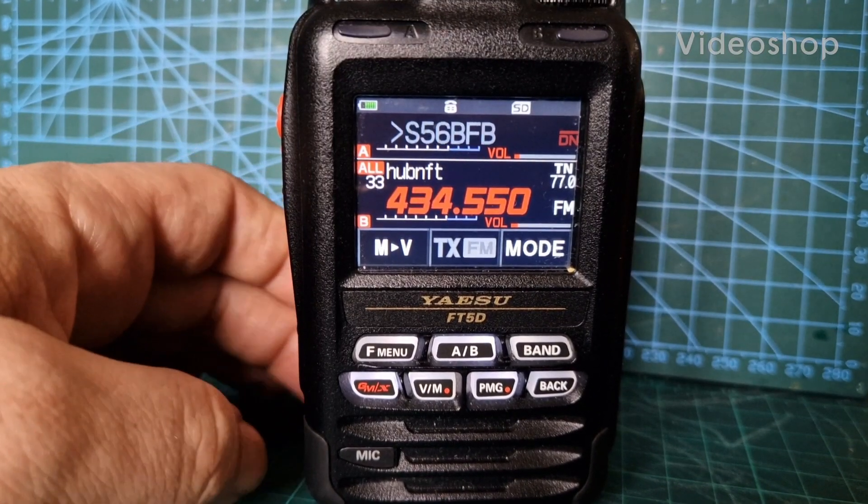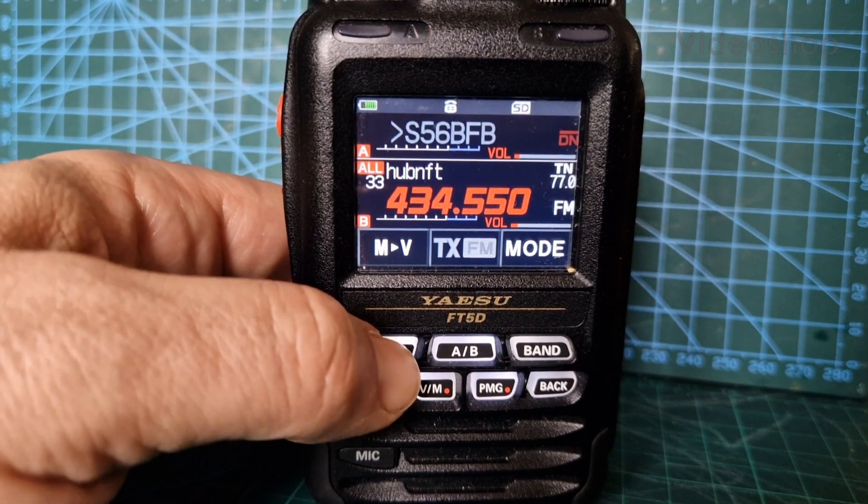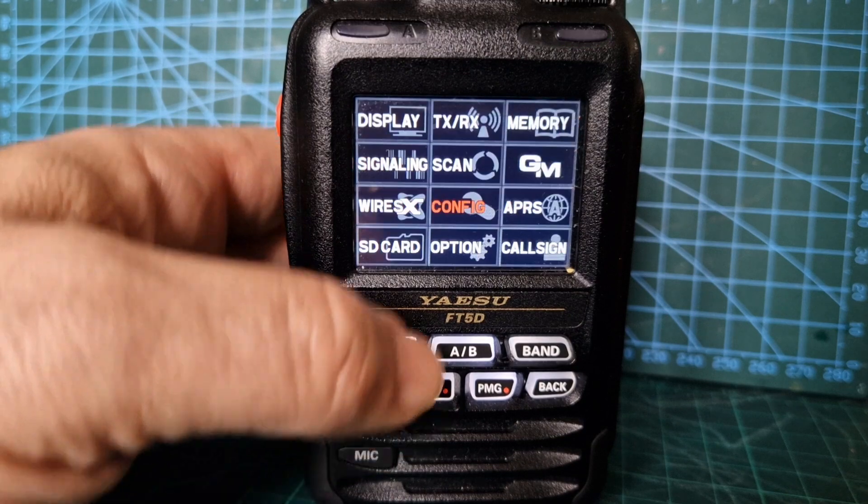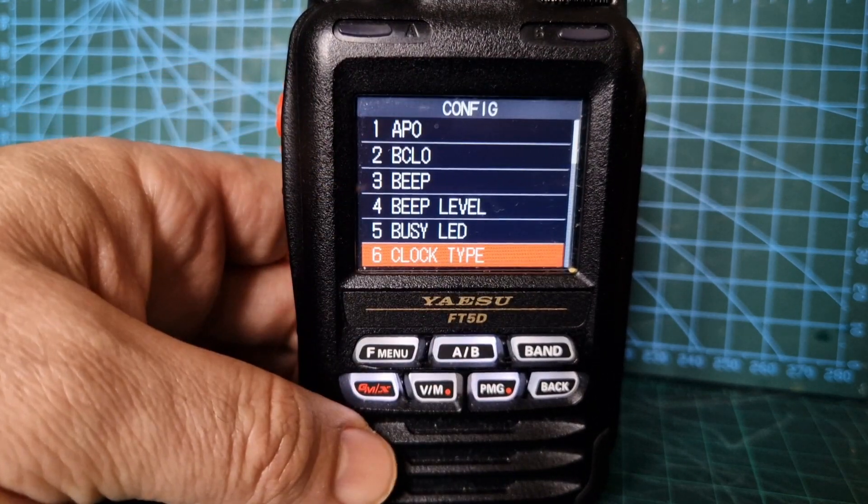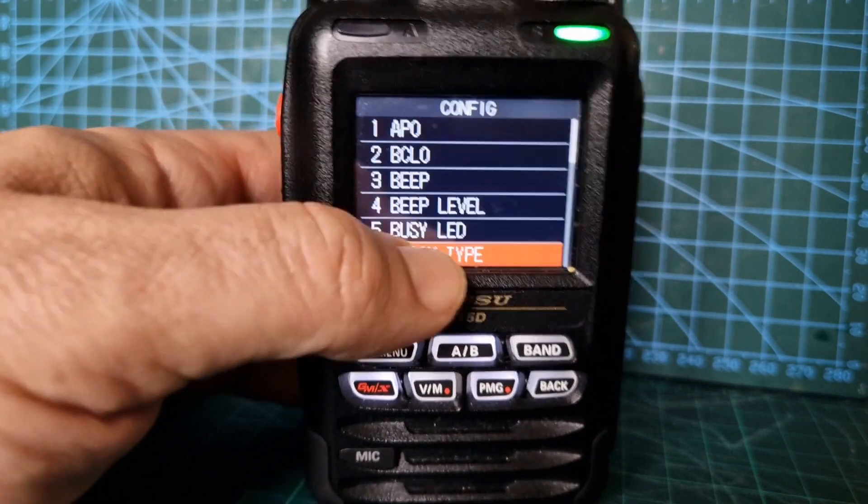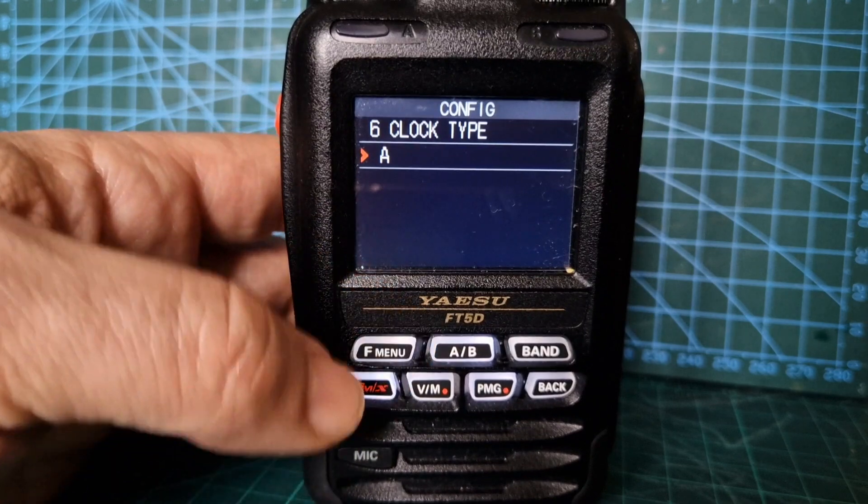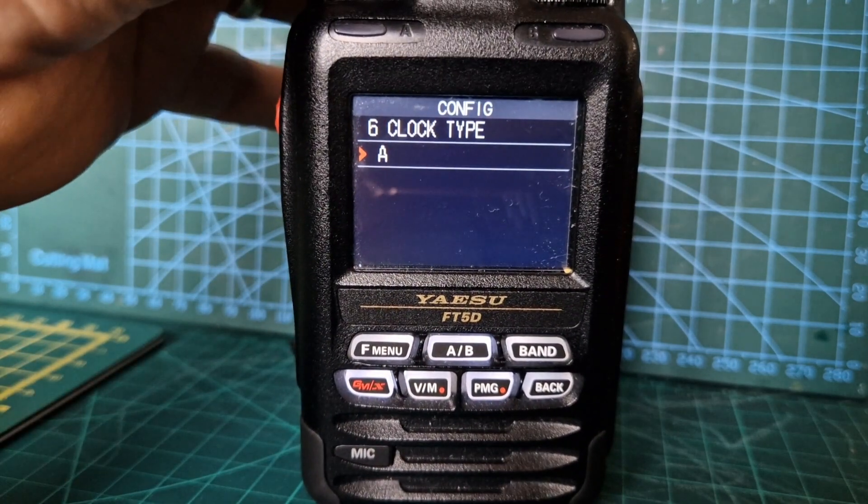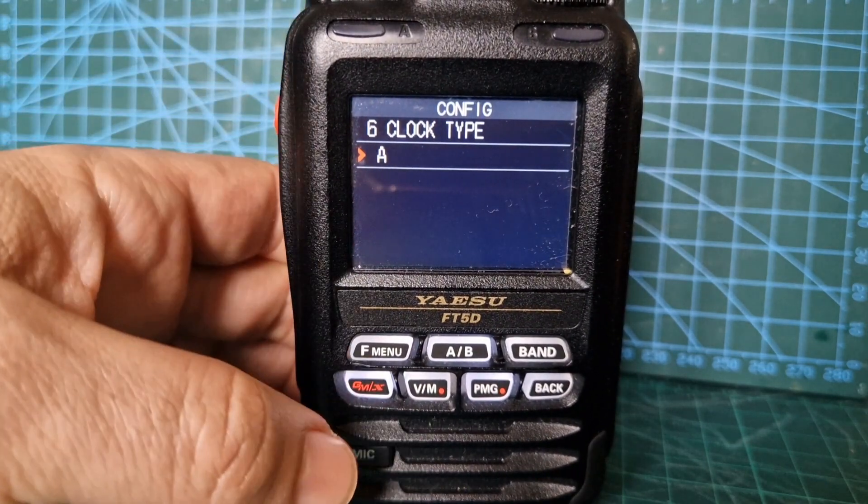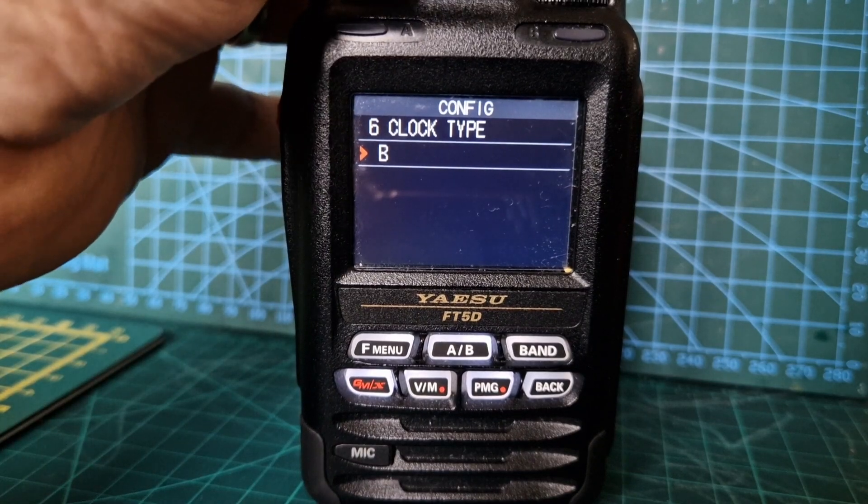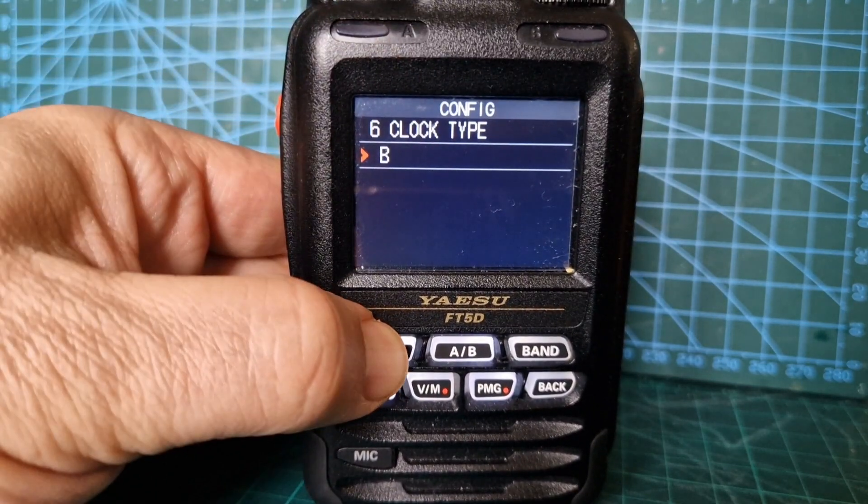M0FXP, welcome to my channel. Now if we go into the menu, hold down F menu then tap config and go to menu number six. We've got clock type. Now let's have a look what this means. We've got A and B selection and you can just turn the channel knob and then select the one you want and then back out holding down the F menu.